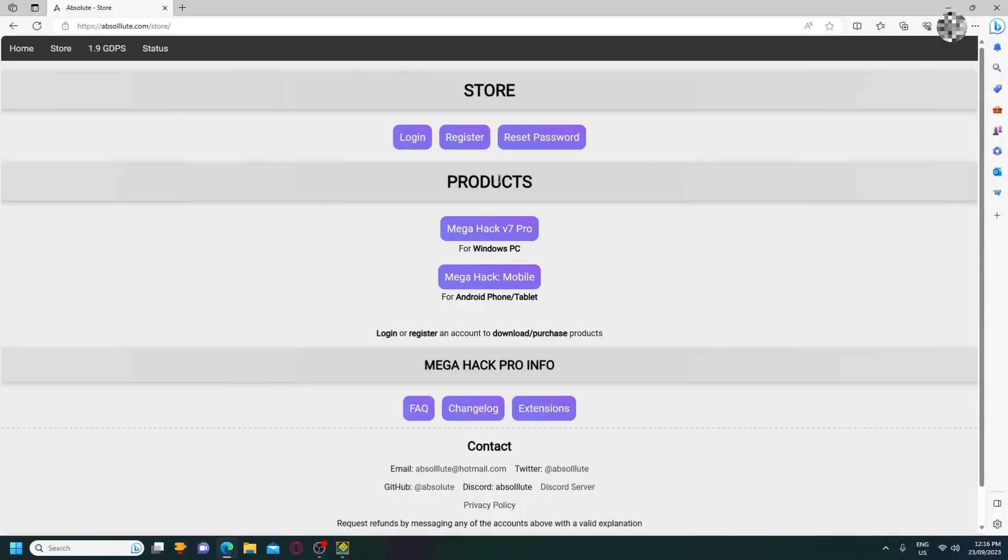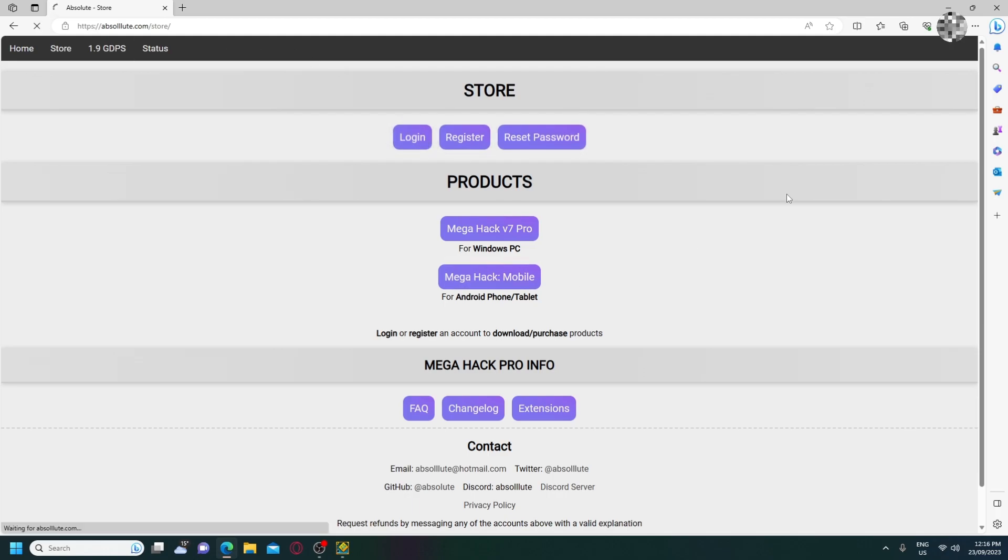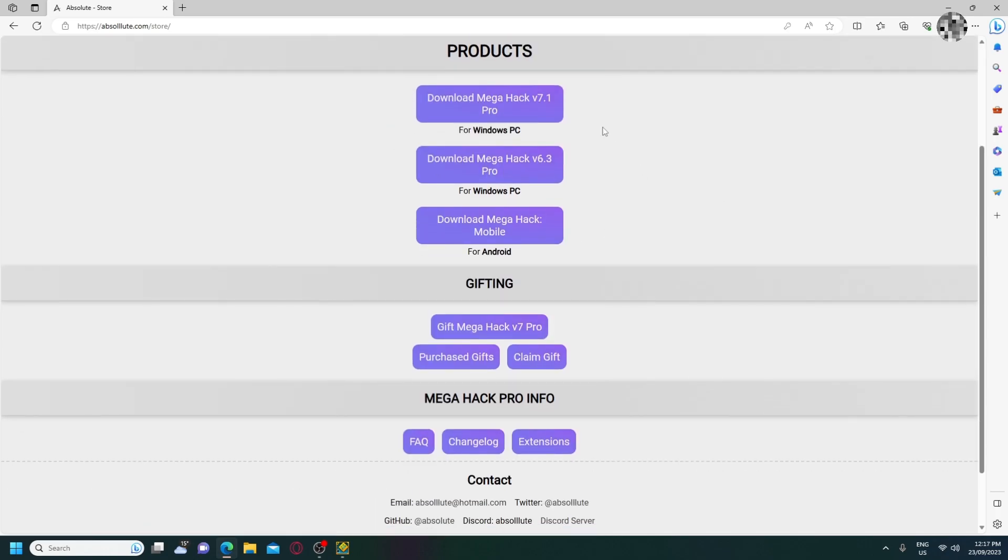First of all, what you'll need to do is, you'll need to have an Absolute store account. So let me just log into that. Once you have logged into your account, or if you haven't, just register your account with a Gmail and a password.